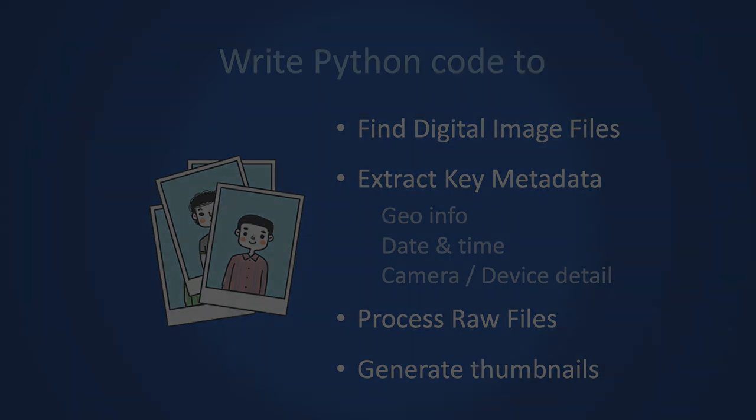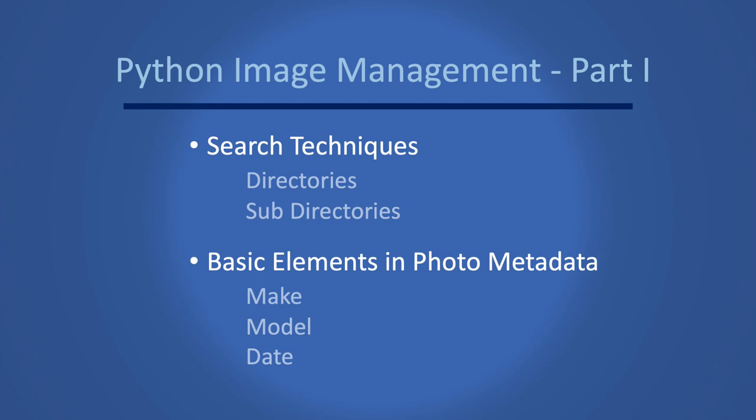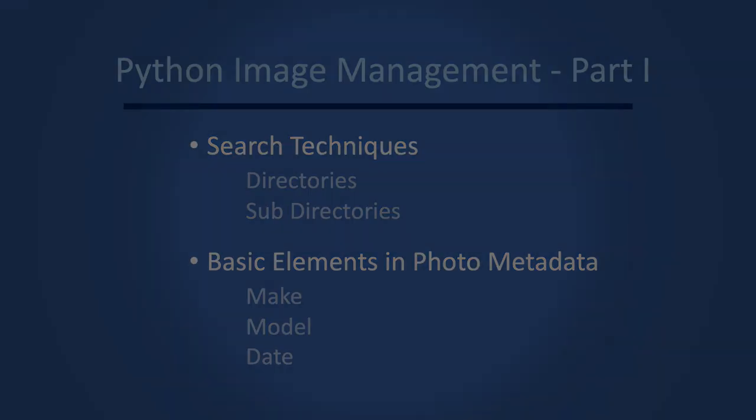In this particular video we will focus on the search techniques to find image files in directories and sub-directories. We will look at the basic elements in the photo metadata such as the camera make and model as well as the time the photo was taken. So we will start off with a few simple searches and then build our code up as we go along.